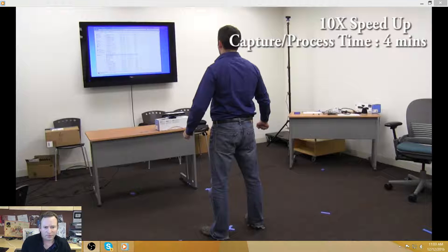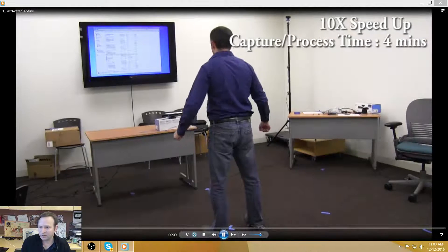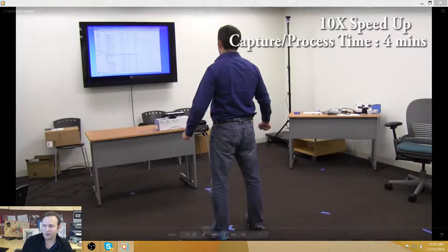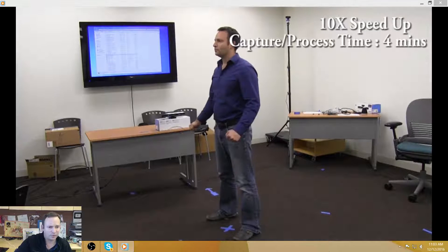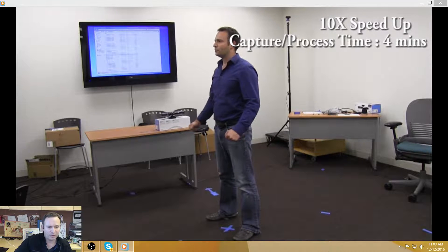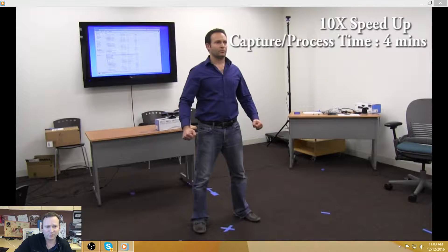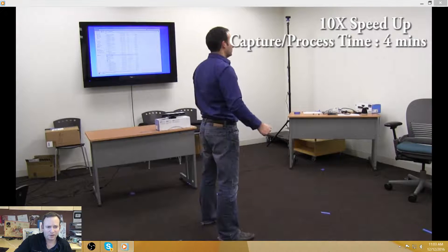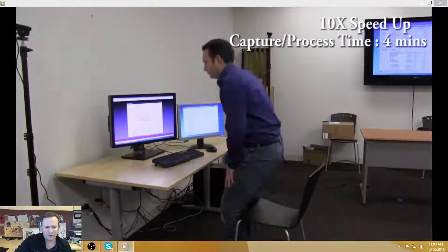We started with the RapidAvatar project being very interested in the depth sensors. This is a project from a few years ago where we essentially scan a person with a single Microsoft Kinect, standing at four different poses at 90 degrees each.